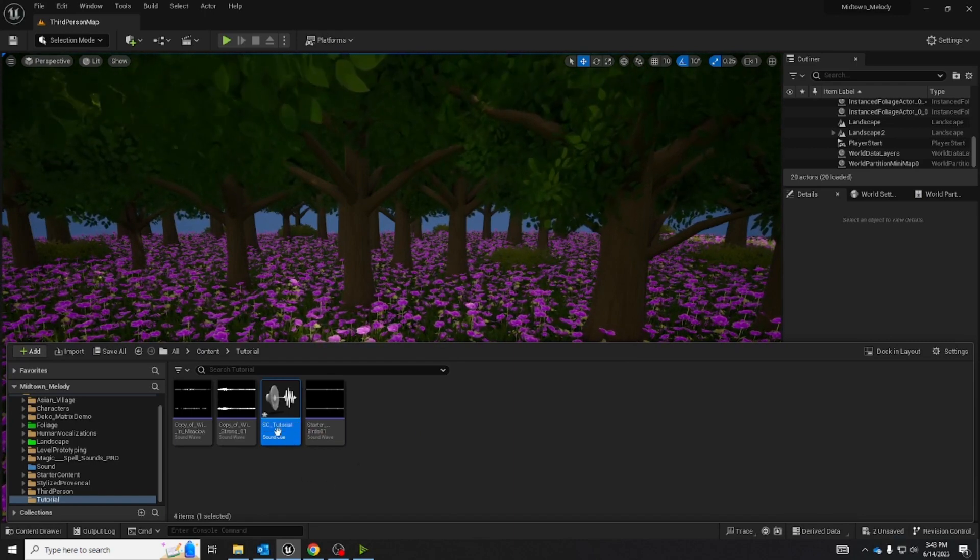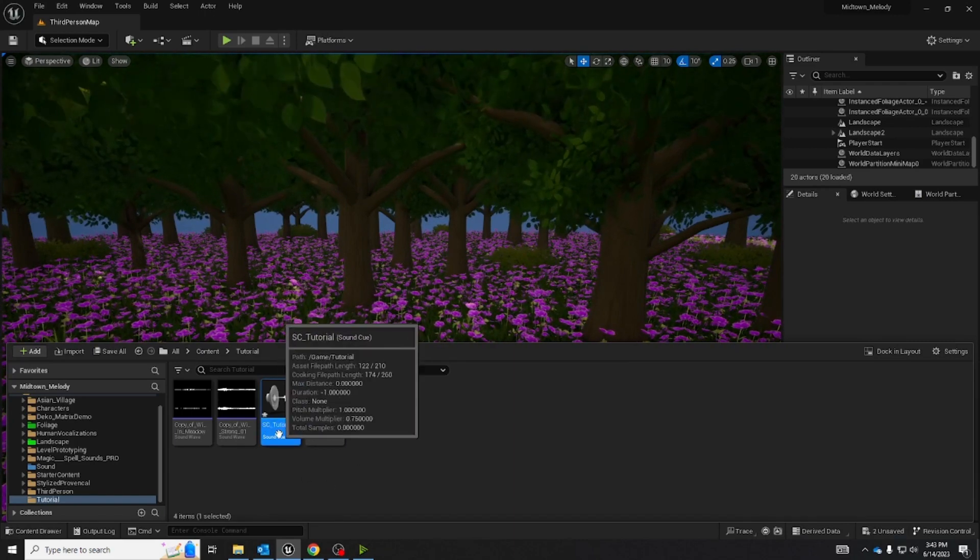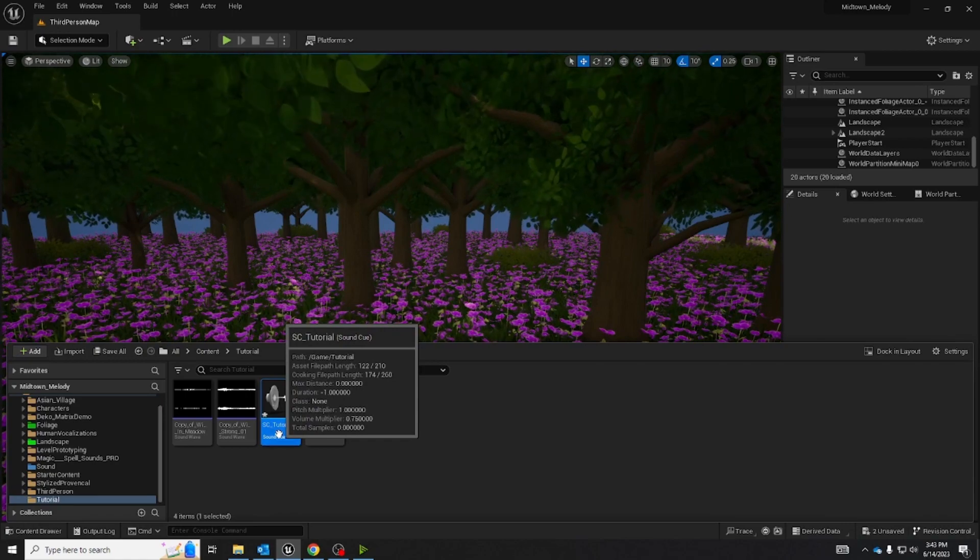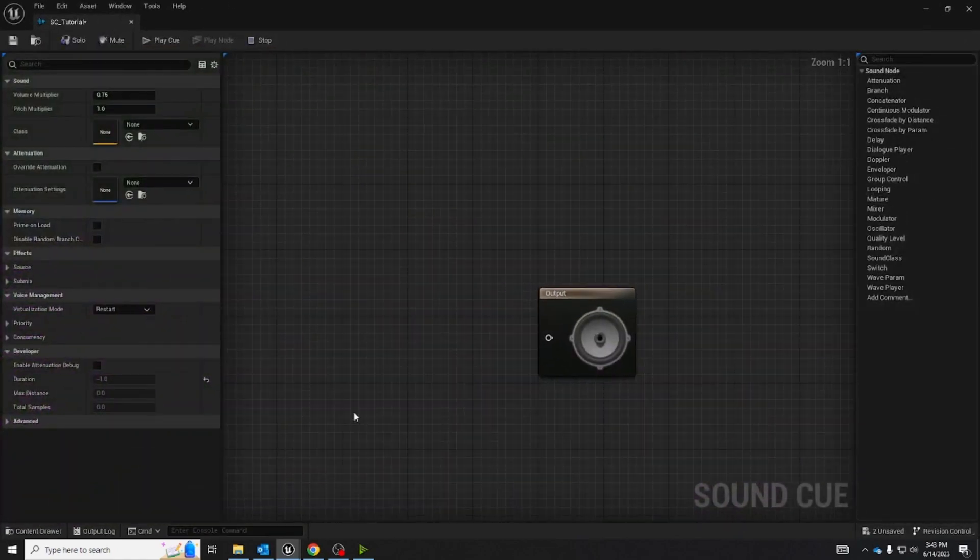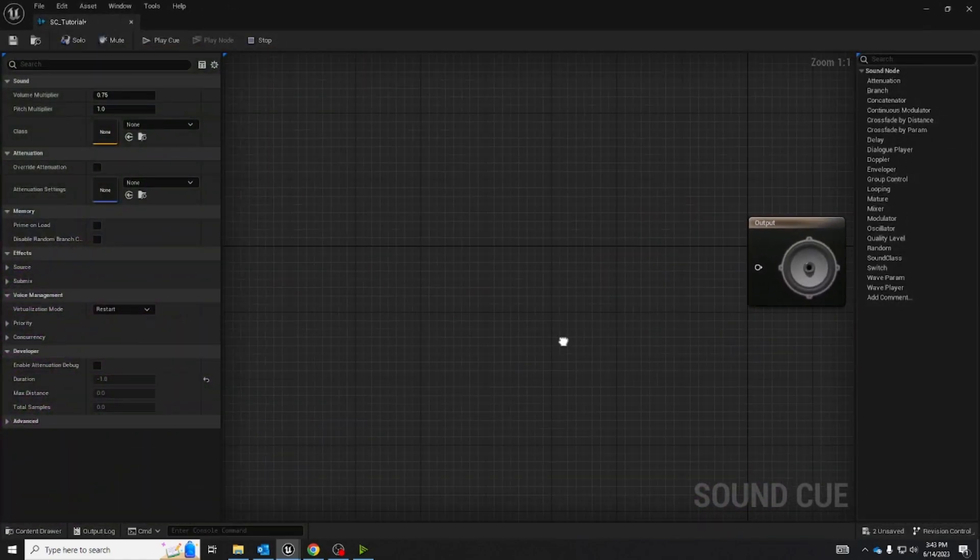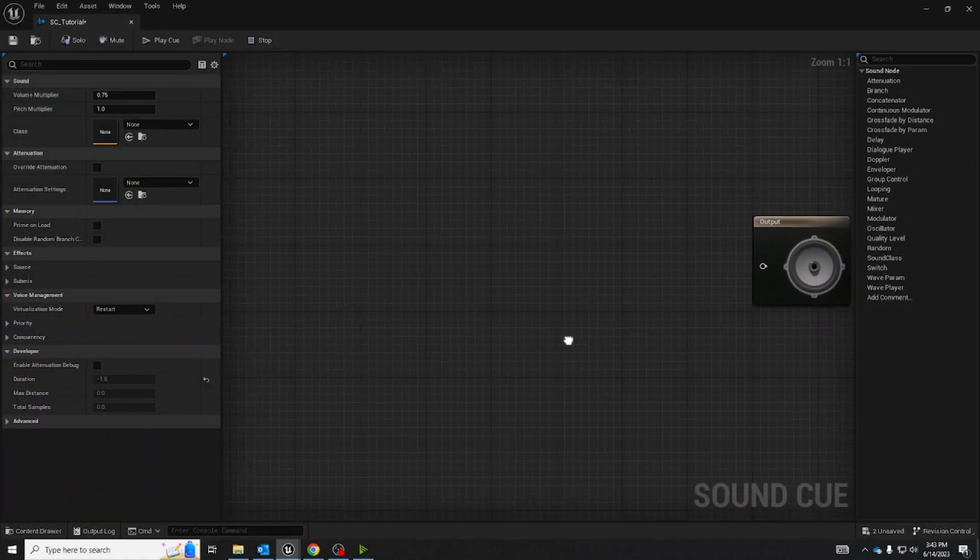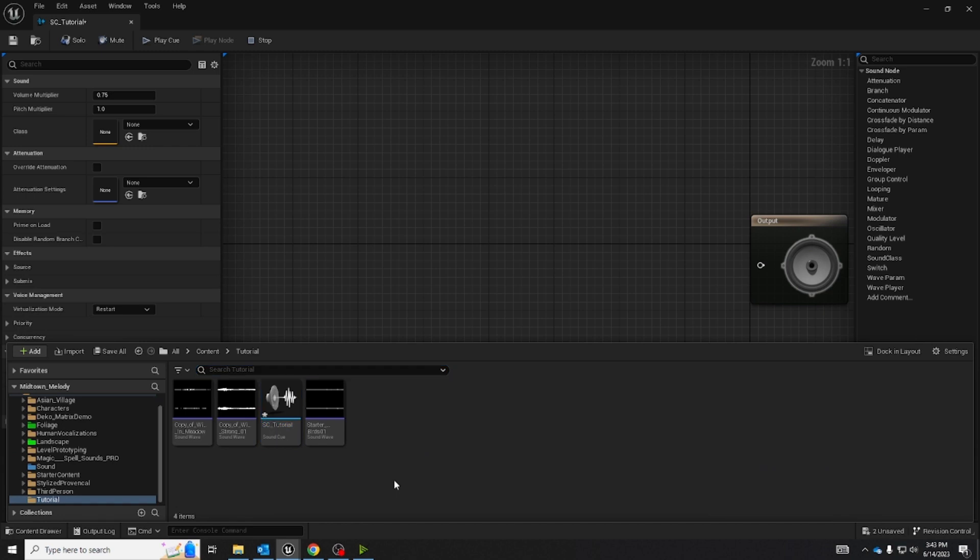Now once you've named it, double-click it and this will open the blueprint. From your content browser pick the audios you want to take and drag them in.